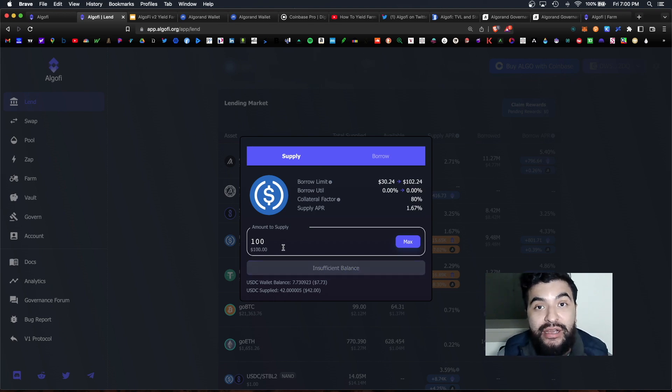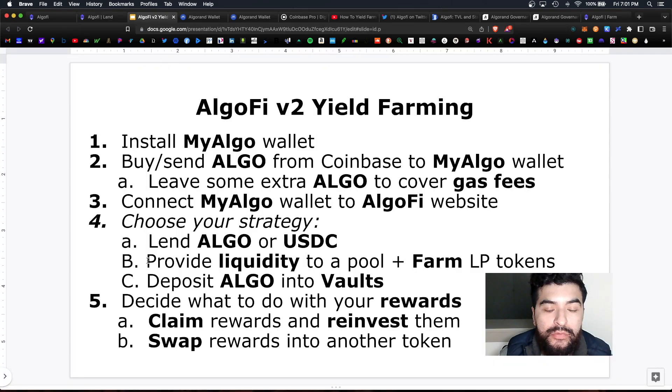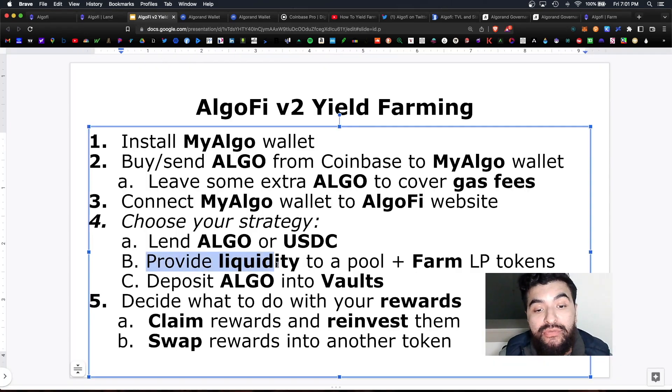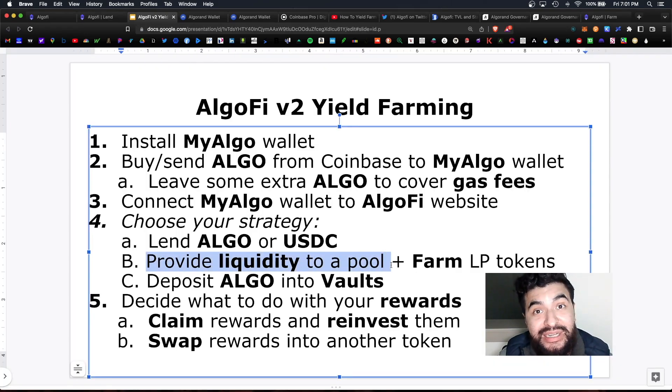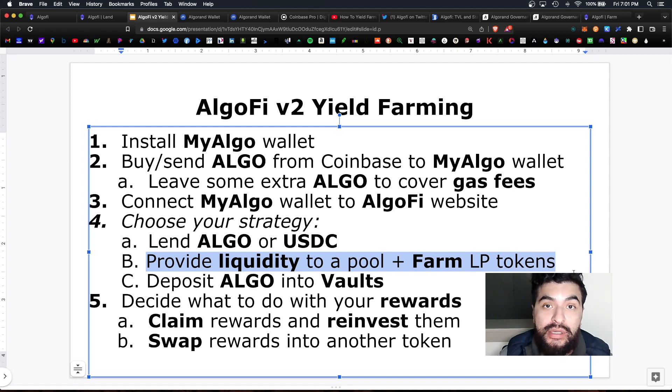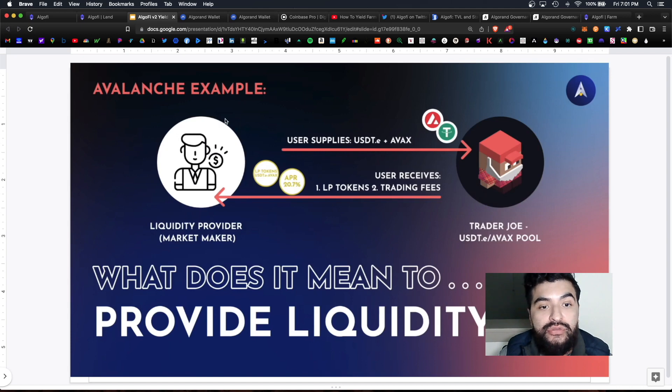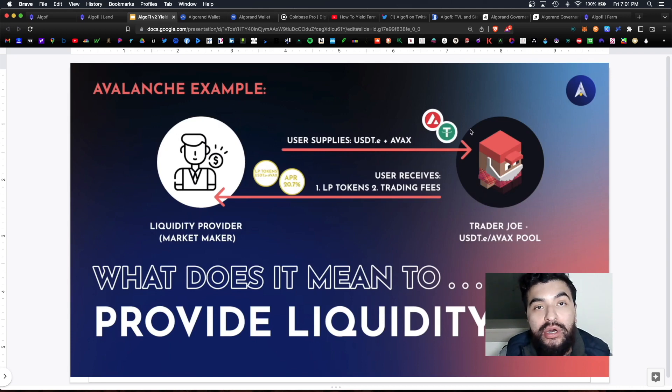So a medium risk strategy would be providing liquidity to a pool plus farming those LP tokens. So let me review what this strategy looks like. This is you as an investor and this is a pool here. So you as an investor can either deposit one or two different coins to a pool.